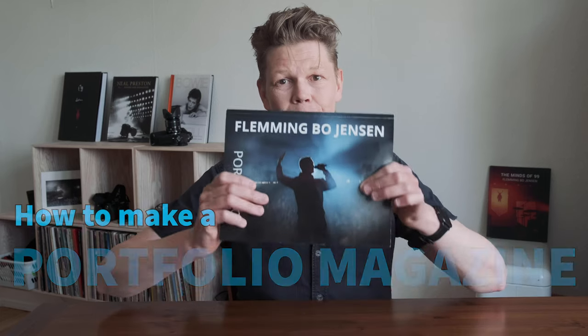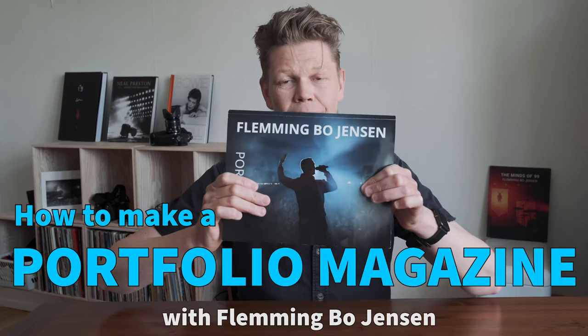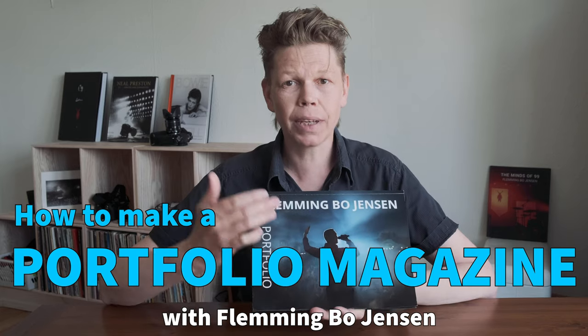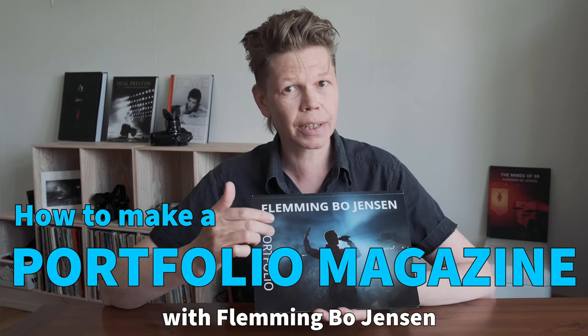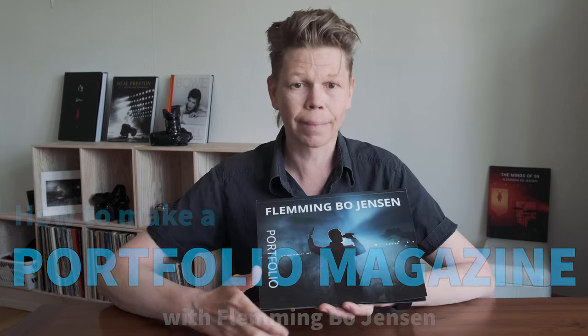Hi, today we're going to look at portfolio magazines. Lots of people have asked me how I make these portfolio magazines and I'm going to show you how.